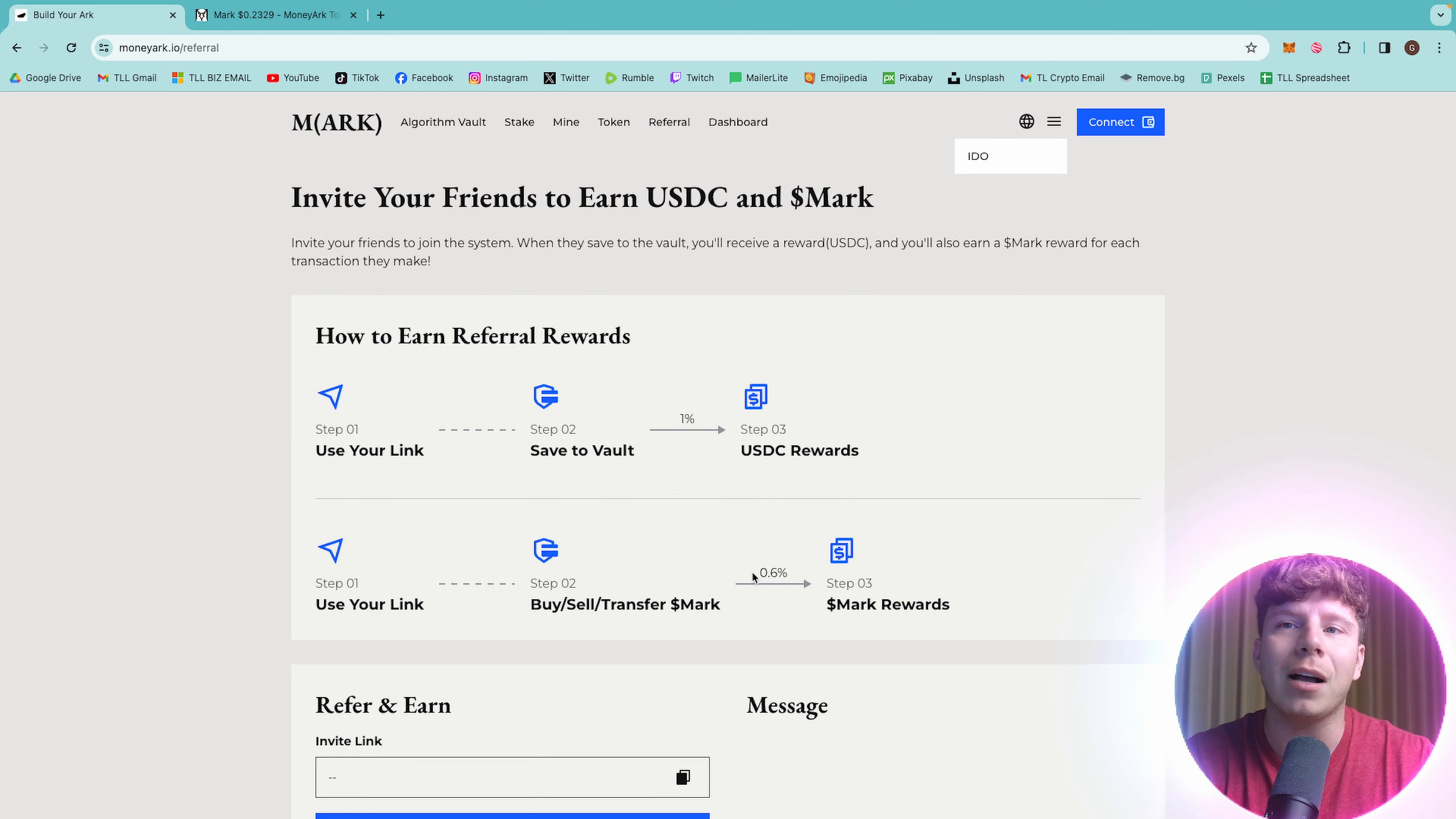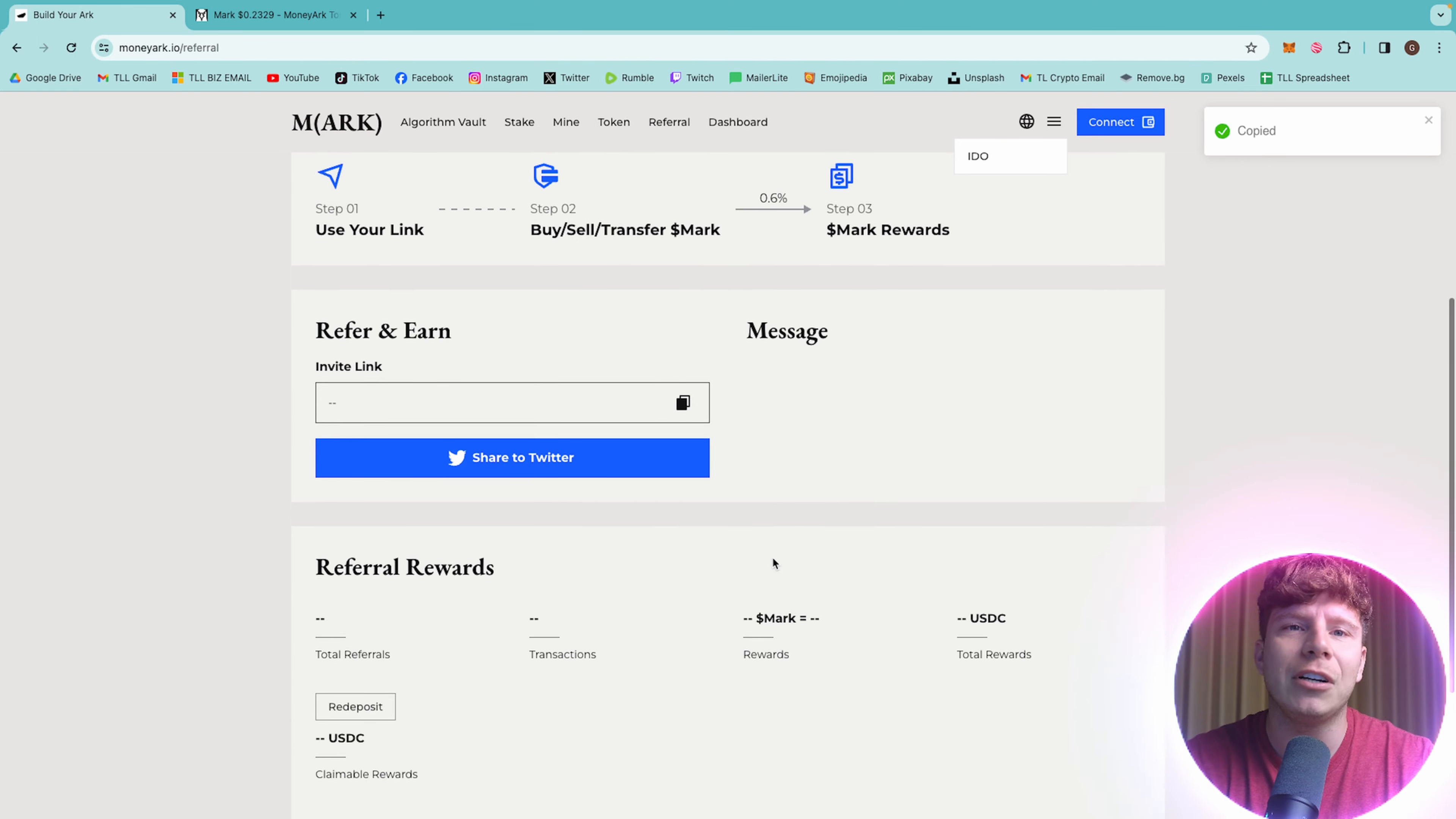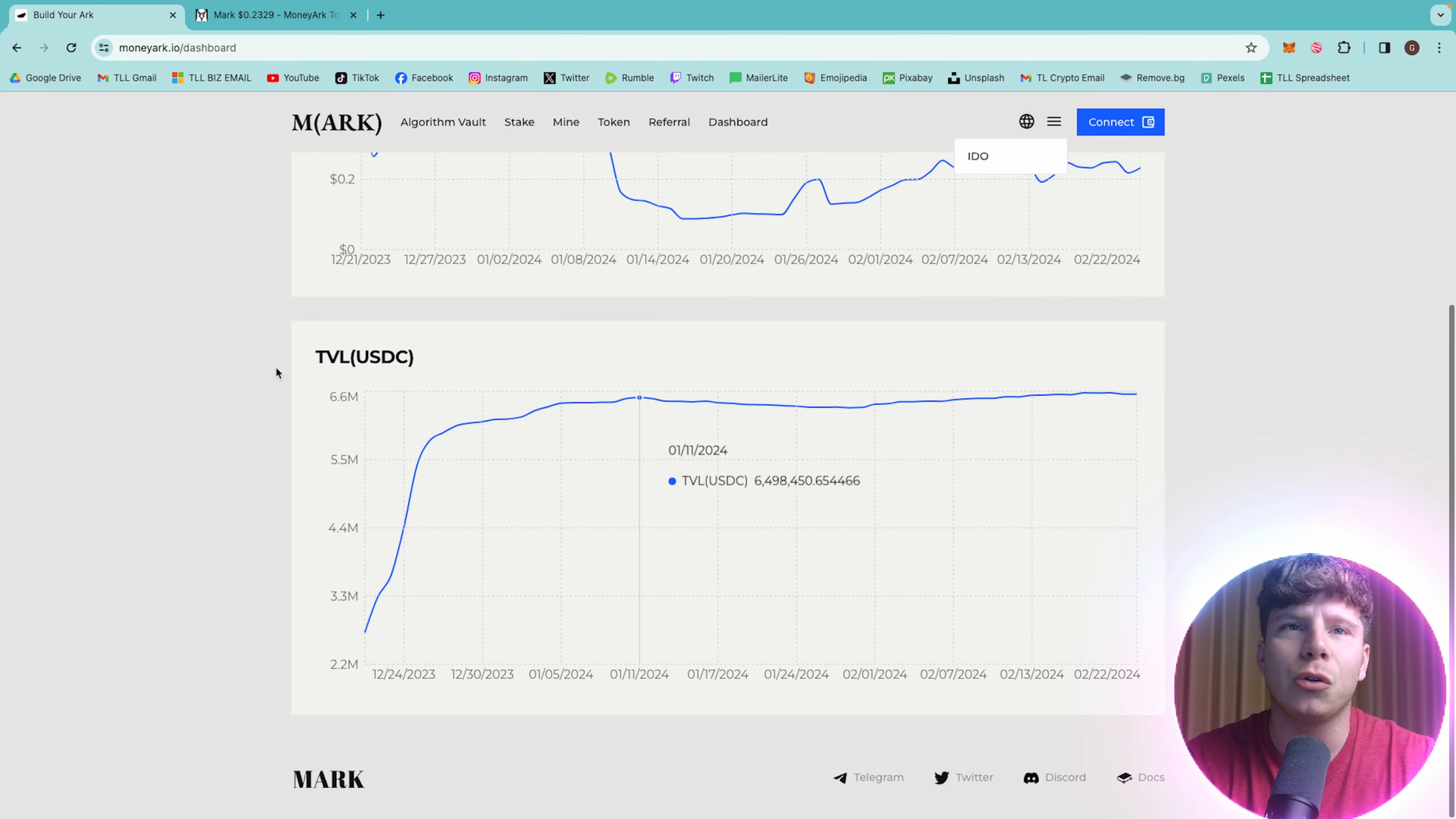The second way you can do it is using your link, buy, sell, transfer, and mark, and you will get also mark rewards. It's very easy. Your link will show here, and you can share it to Twitter straight off the website.